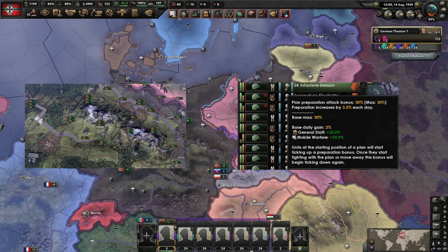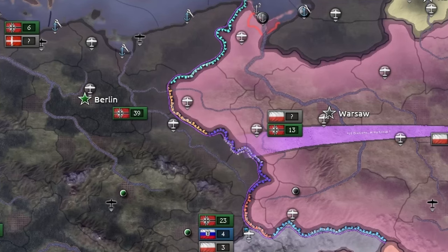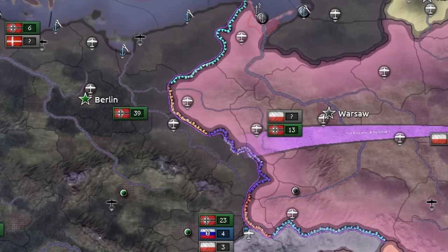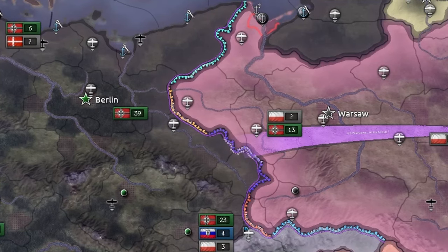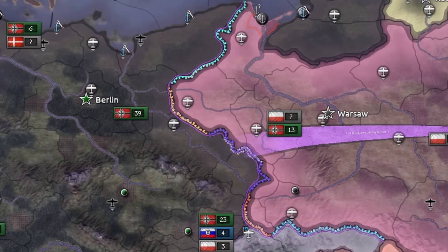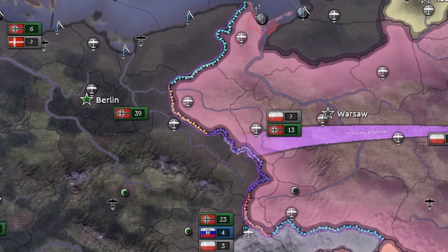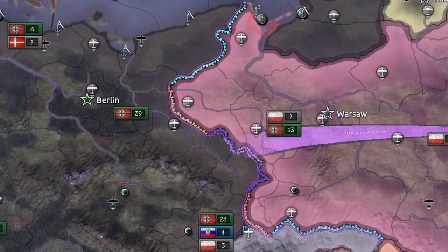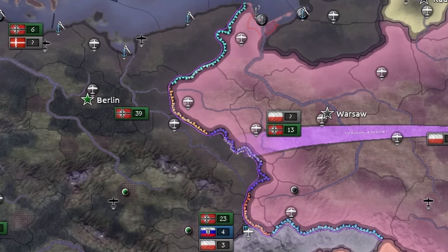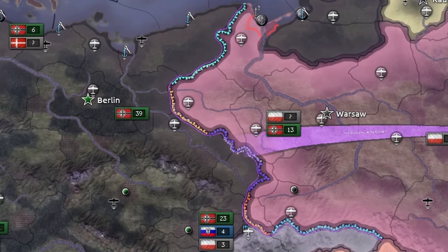First we're going to look at the field marshal frontline. Here's an example of a field marshal frontline. This is the frontline that you're going to want to use the most, as it allows the most divisions to be put in a single order.